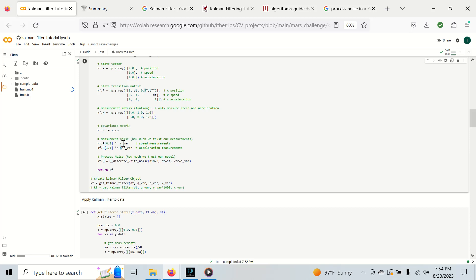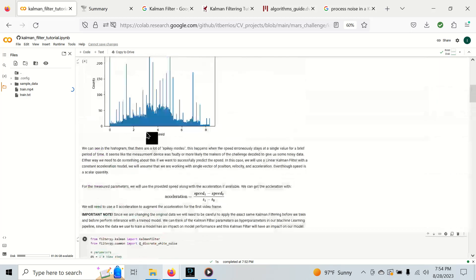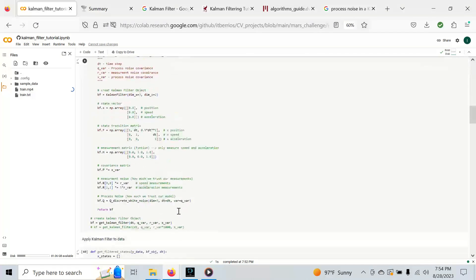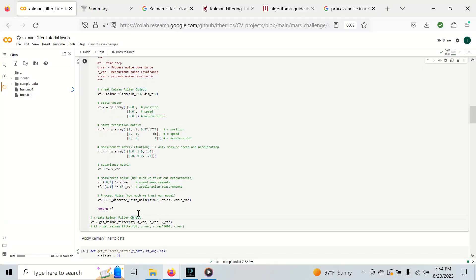Notice I've scaled the variance value by five because I really don't trust the acceleration measurement that we're taking as a very rough estimate. There's also the process noise, which is basically how much we trust our constant acceleration model. This is a pretty tricky parameter to tune so I've generally left it alone in my experimenting.